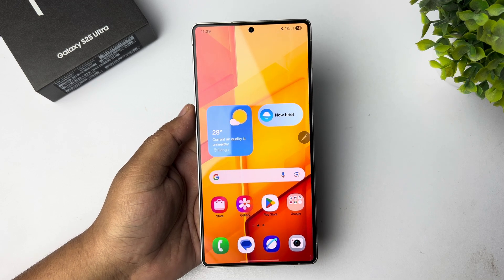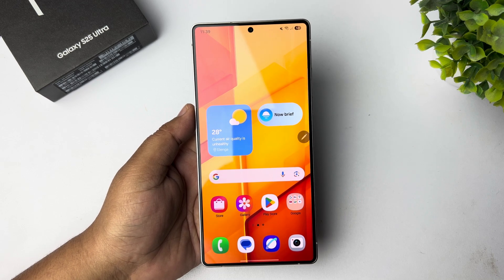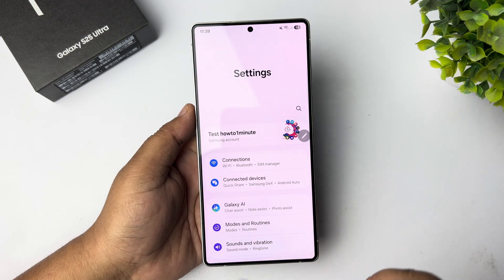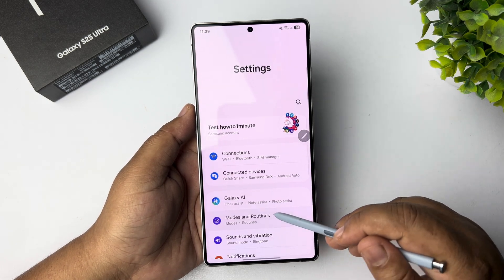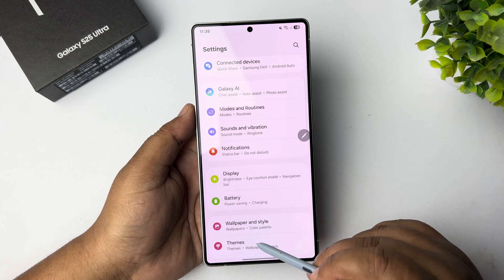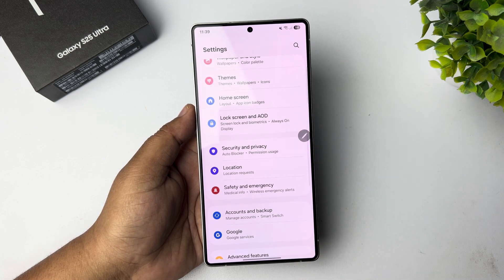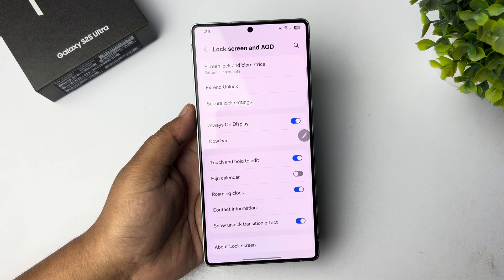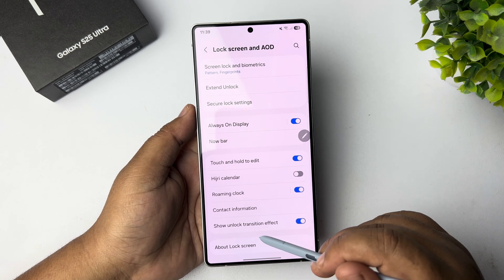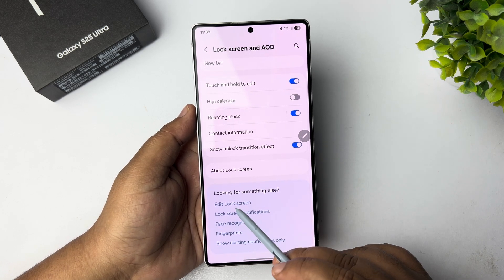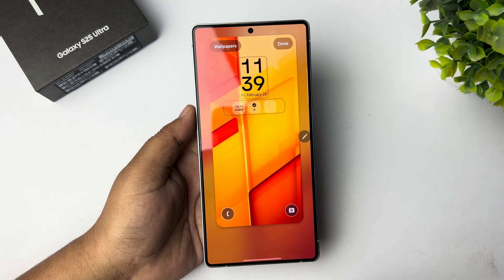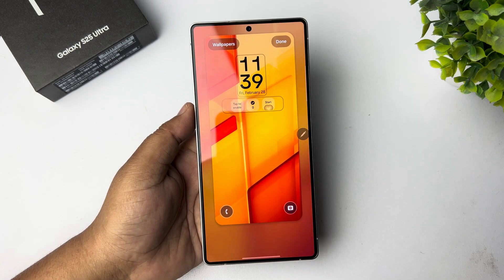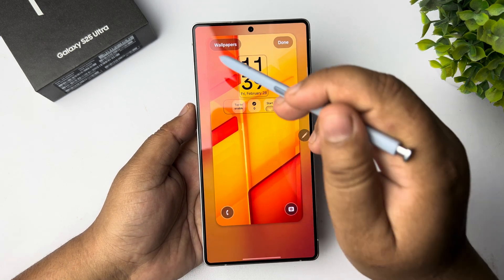To set multiple wallpapers to your lock screen, go to your phone settings. In phone settings, go down and tap on Lock Screen and AOD. Then go down and tap on Edit Lock Screen, and you'll jump directly into your lock screen editor. Here, tap on Wallpapers.